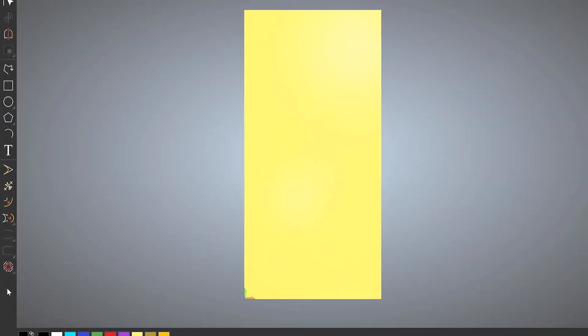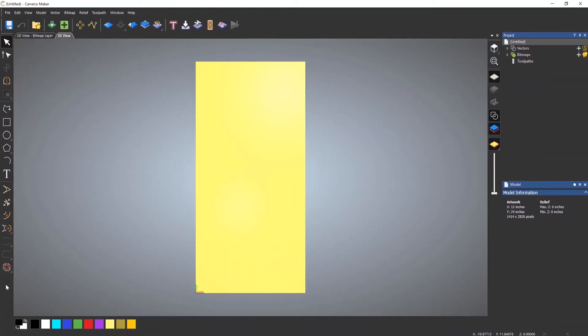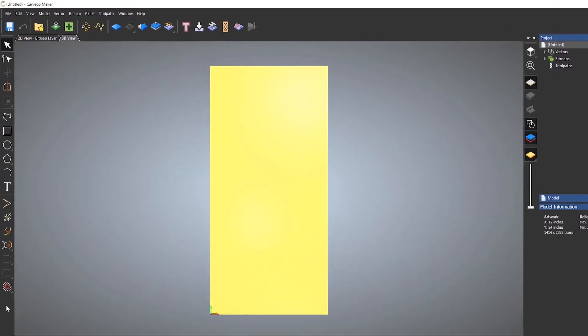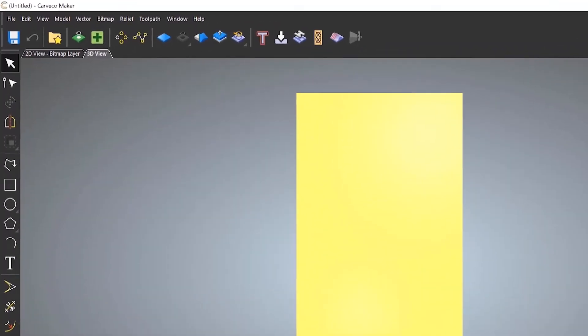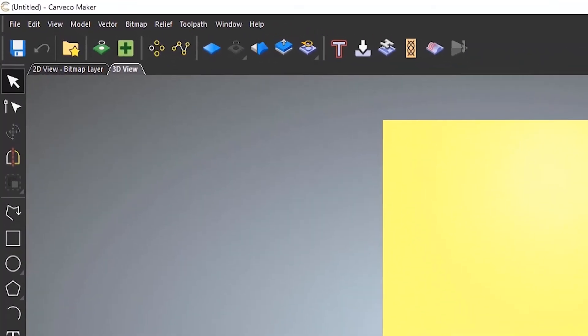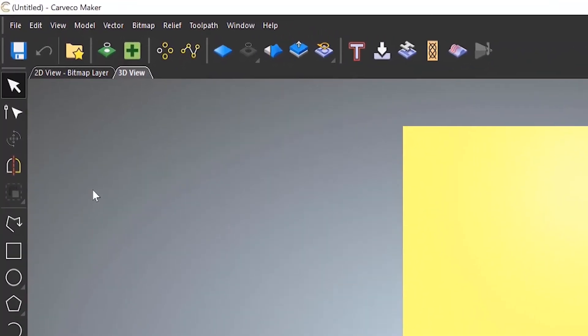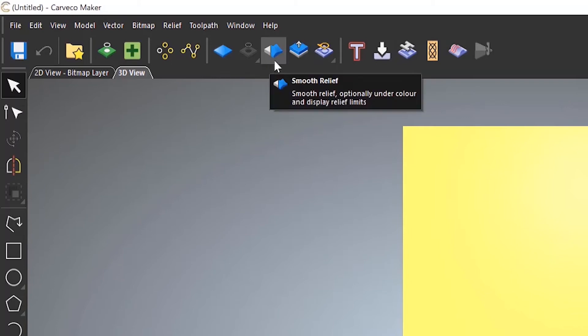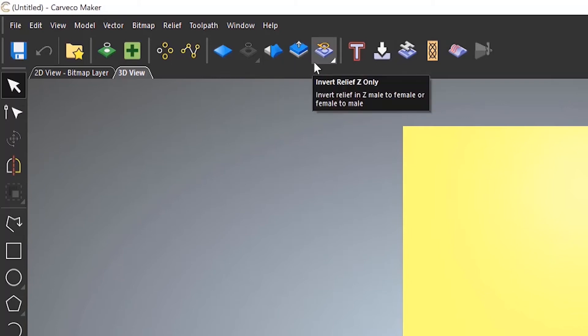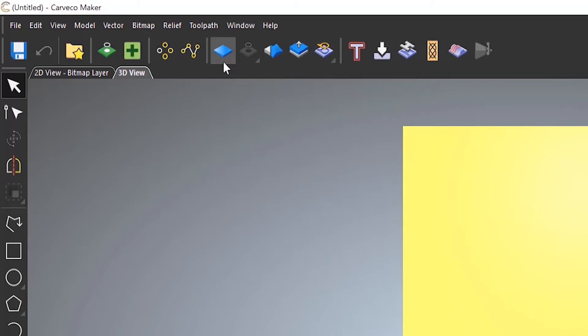Below that, there are vector editing tools. It allows you to trim or cut, allows you to offset, create radius corners, and allows you to join the ends. Now, there are some other vector tools which are located at the top here. And then next to that, you've got relief editing tools. These are if you want to edit any 3D work that you bring in. And then next to that, we've got a few toolpaths.